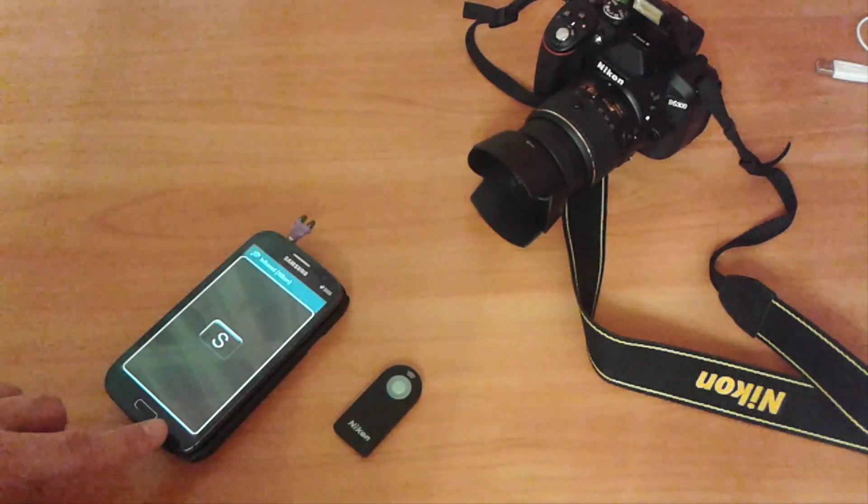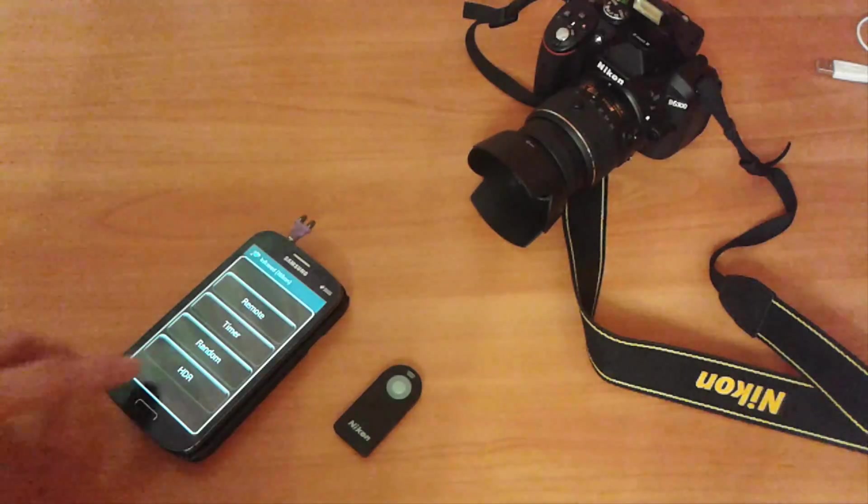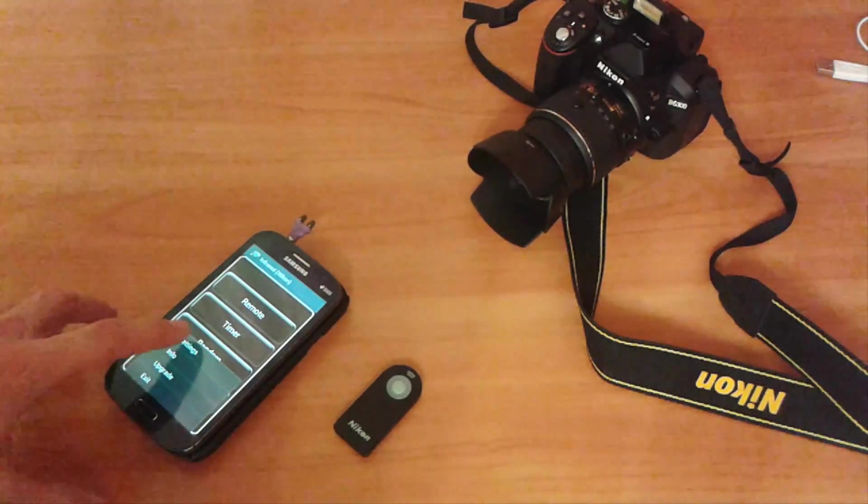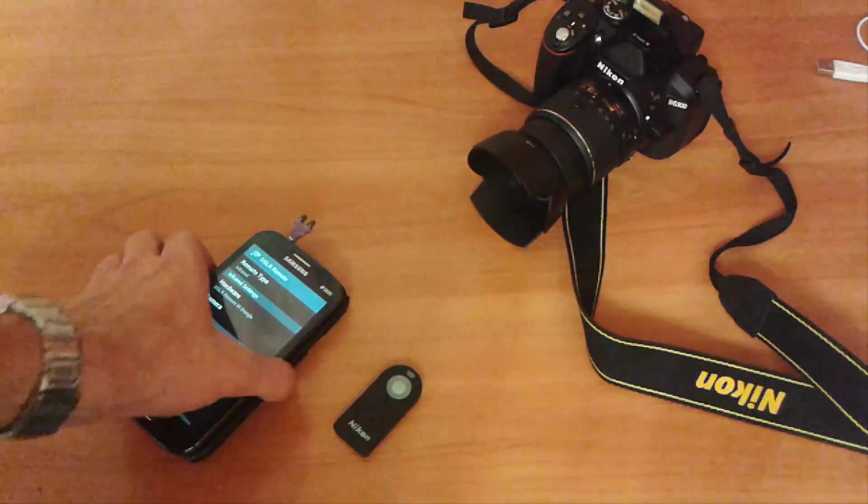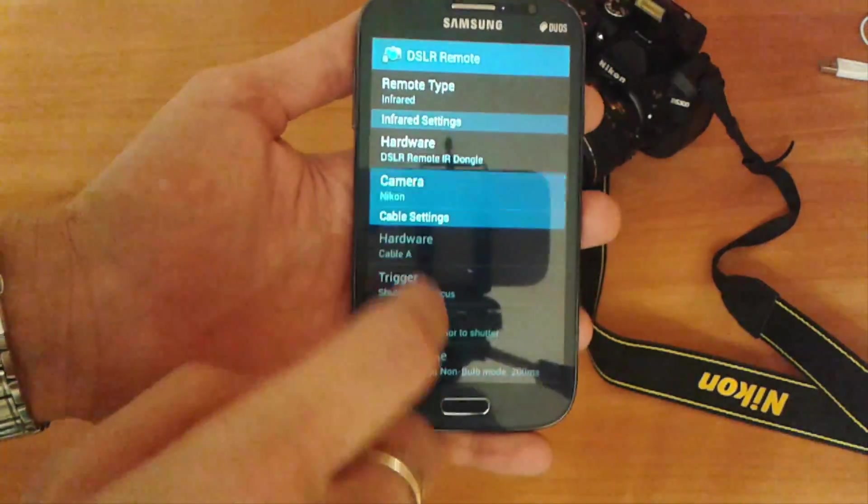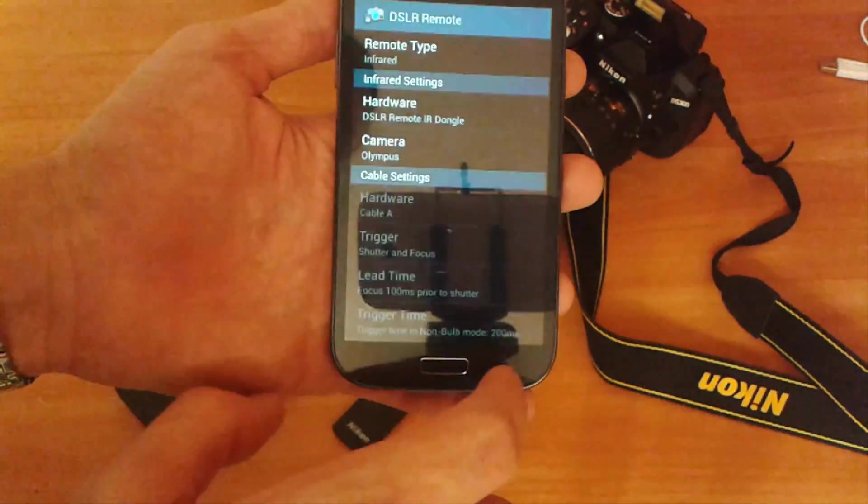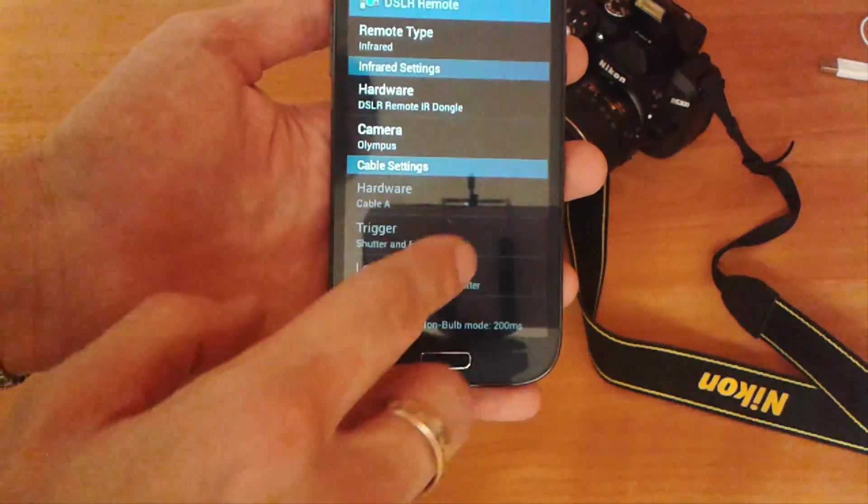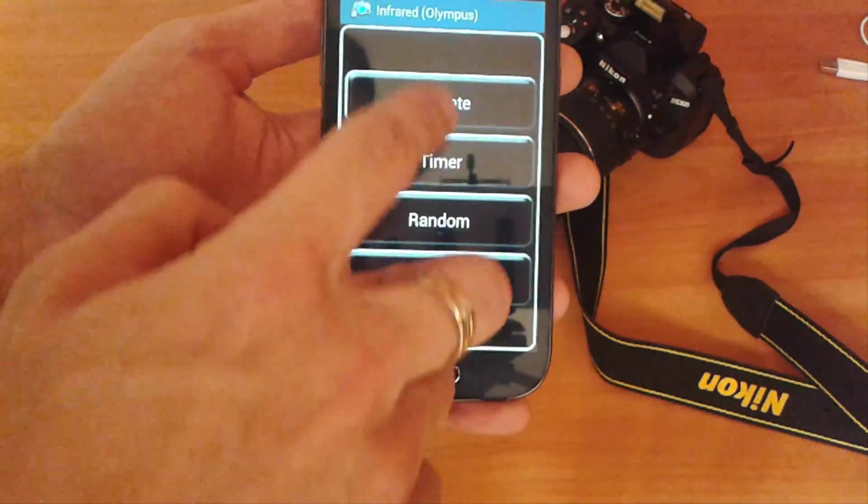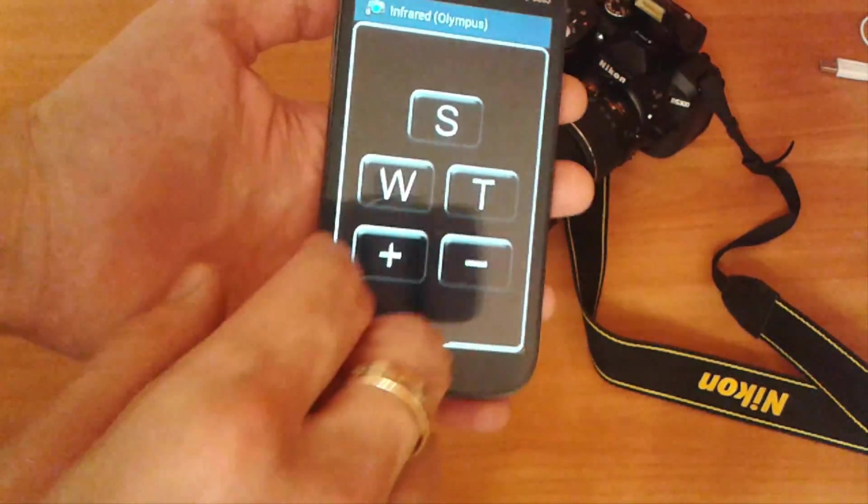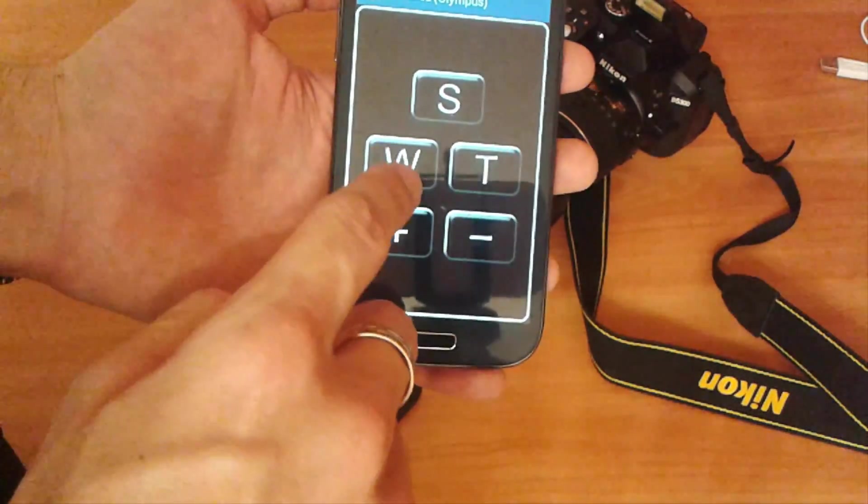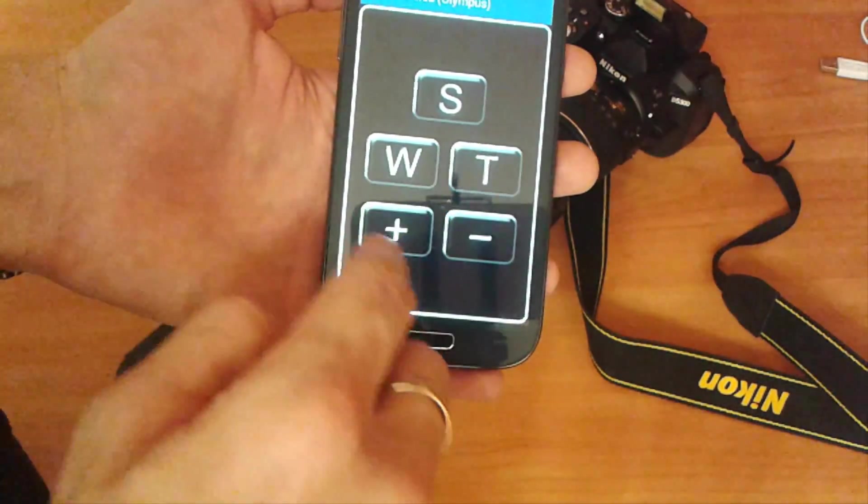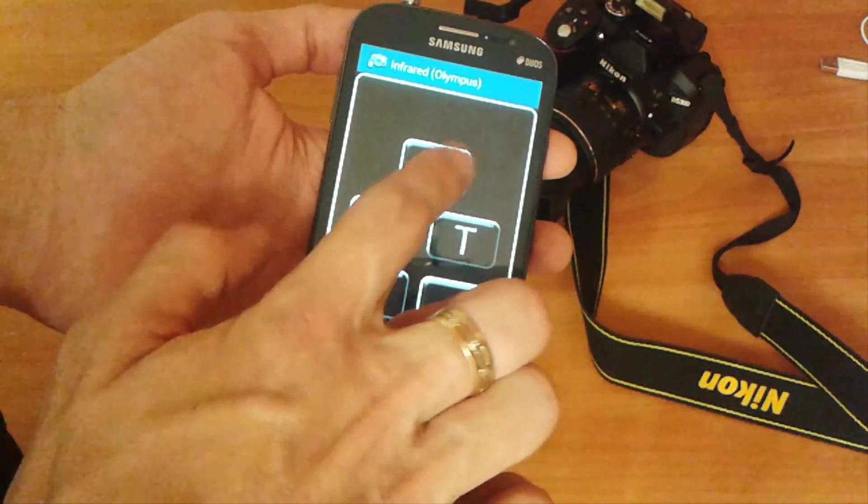I've just noticed that for Nikon we have only a shutter release button, when for Canon we have a two-second delay button. But we have a timer to delay shutter release. And for Olympus, there's a whole bunch of buttons: zoom in, zoom out, manual focus, and shutter button.